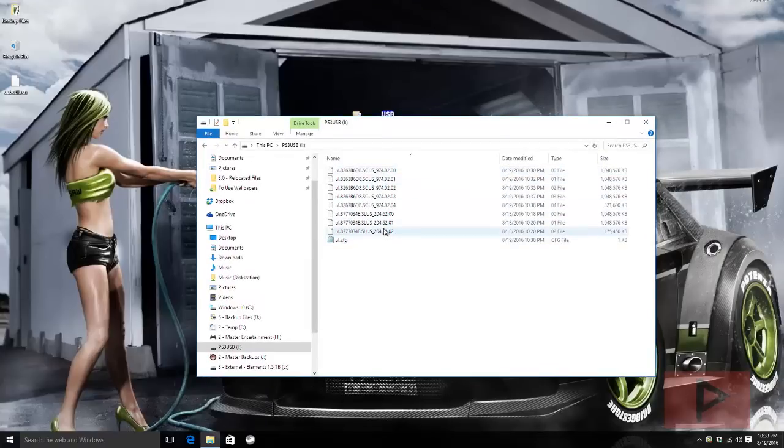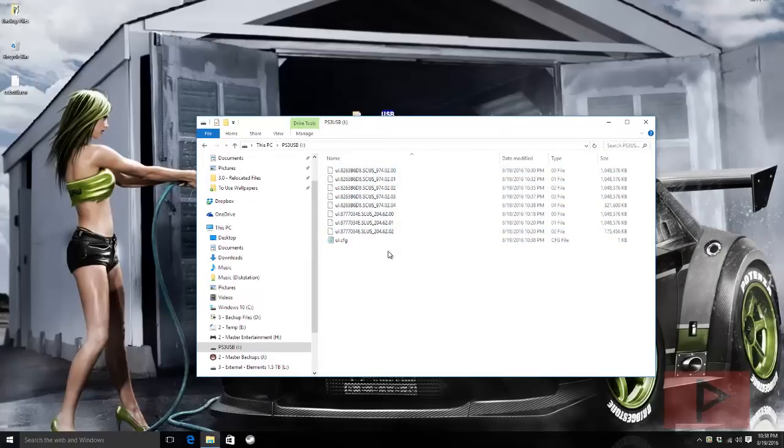If I were to unplug this, go to my PS2, plug it in, turn it on, and run OPL 0.9.3, it will see the games and then I can run them. If I run the game and get stuck on a certain color, then at that point in time I should probably consider defragging the flash drive.